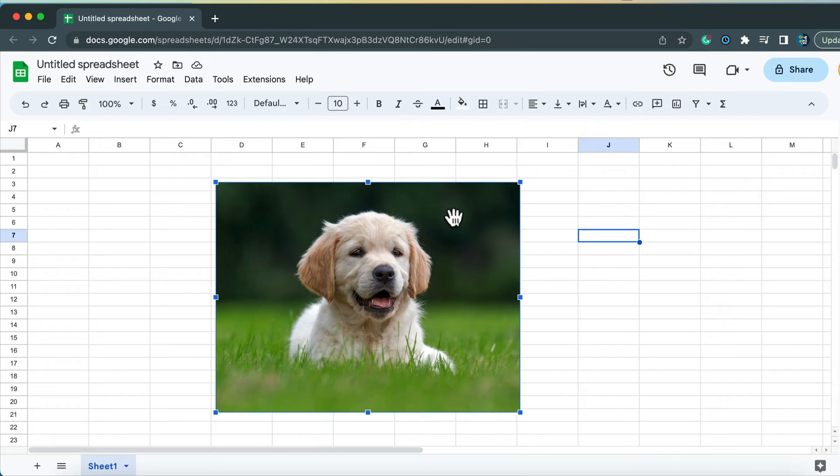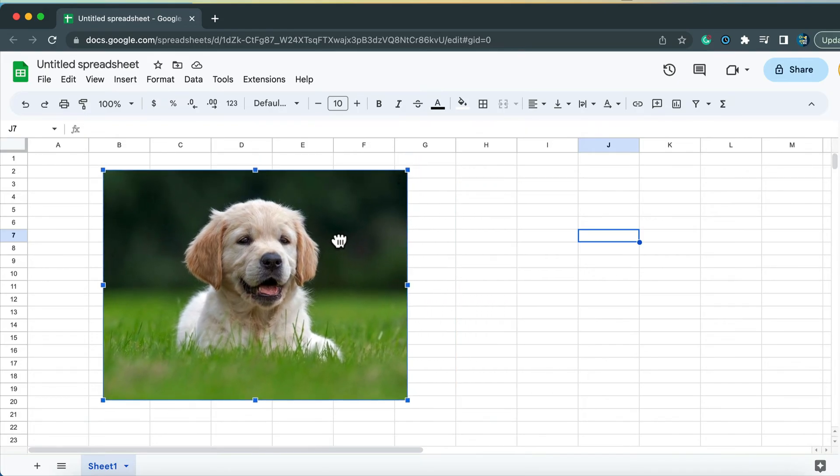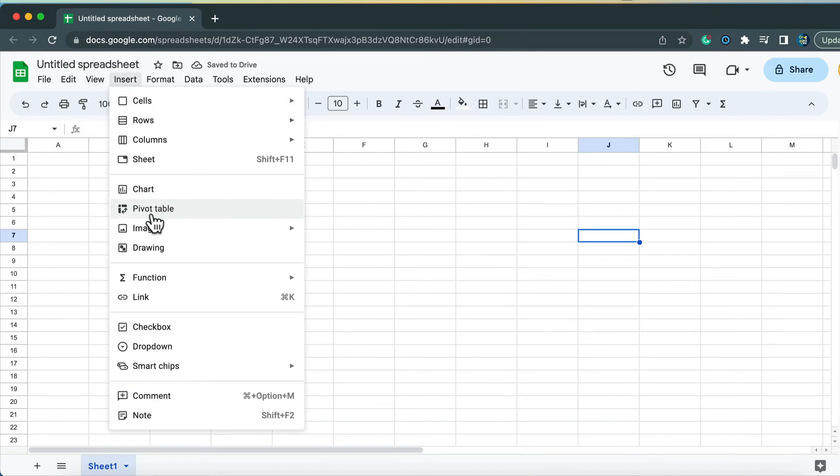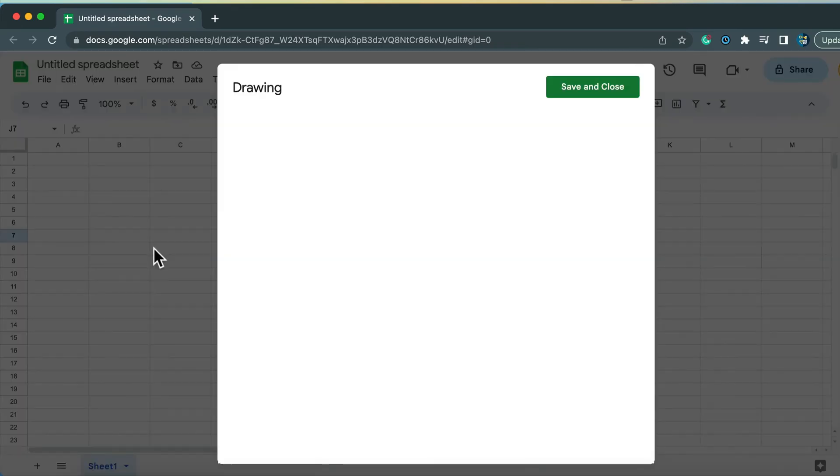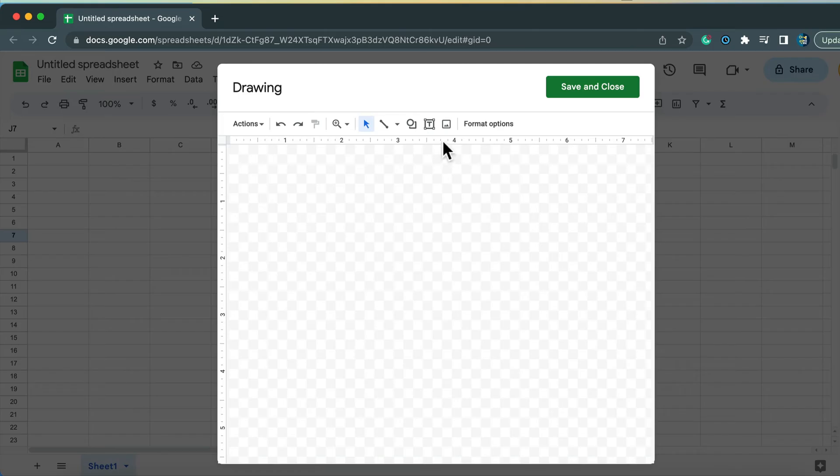But there's a method. That's the third method I mentioned at the beginning. Instead of inserting image, simply insert drawing. And now let's put image in here.